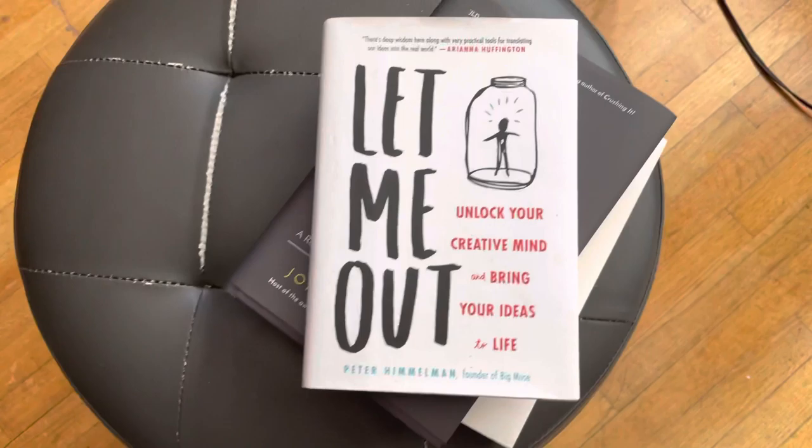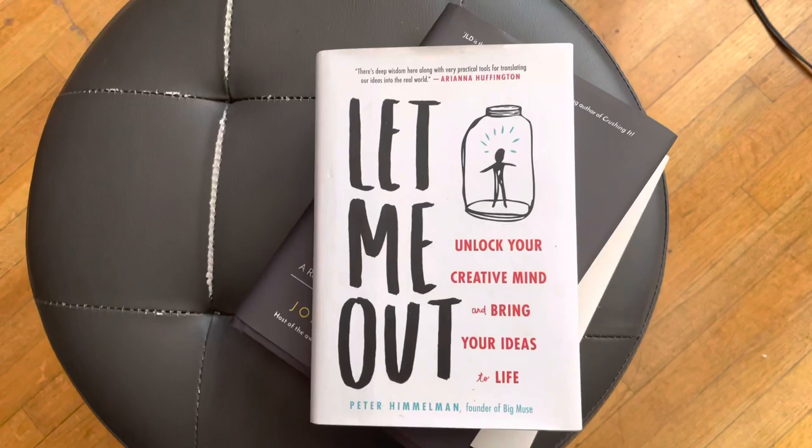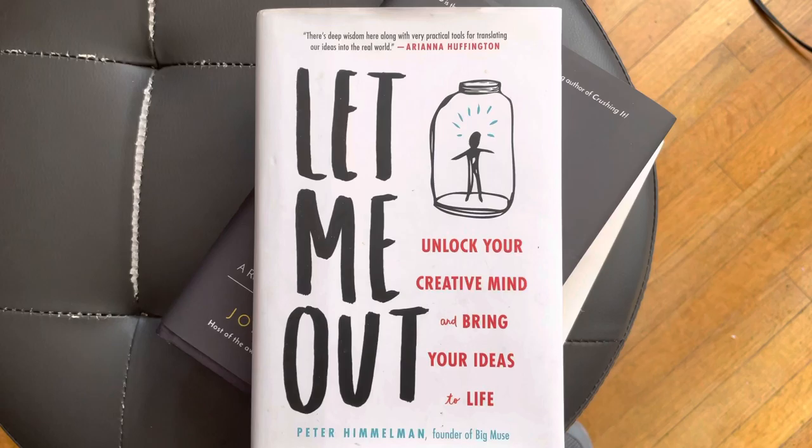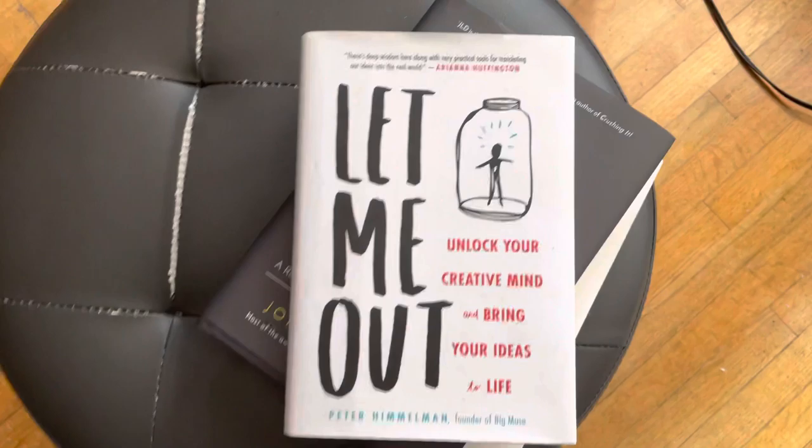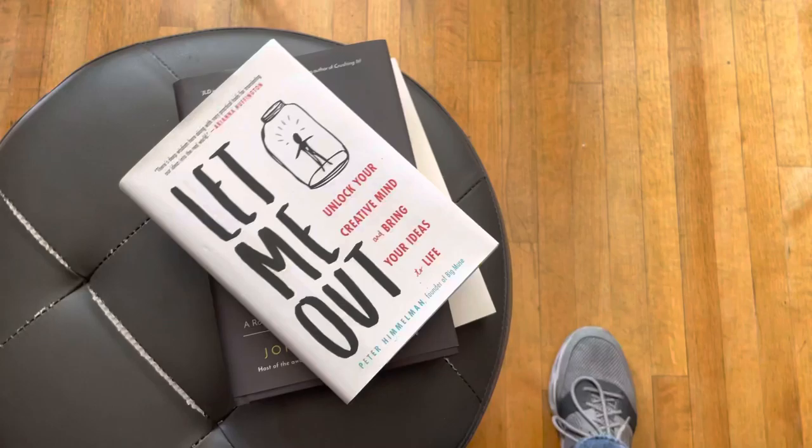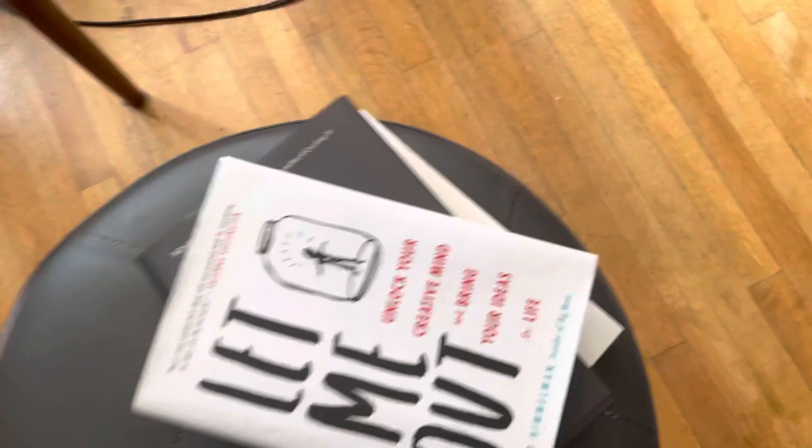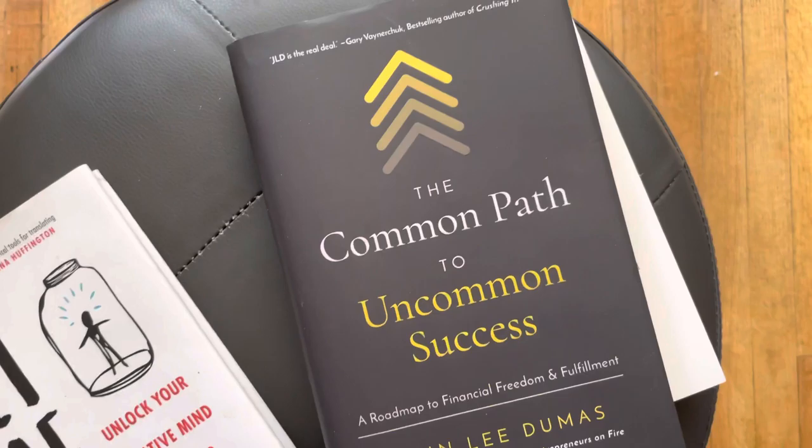The first one—a friend of mine and a musician, but also a guy that is a motivator in the business world. His name is Peter Himmelman. This is a book called 'Let Me Out: Unlock Your Creative Mind and Bring Your Ideas to Life.' I suggest this book. I would definitely read it. What it does is kind of pull out the creative energy in you to take a good idea and run with it.